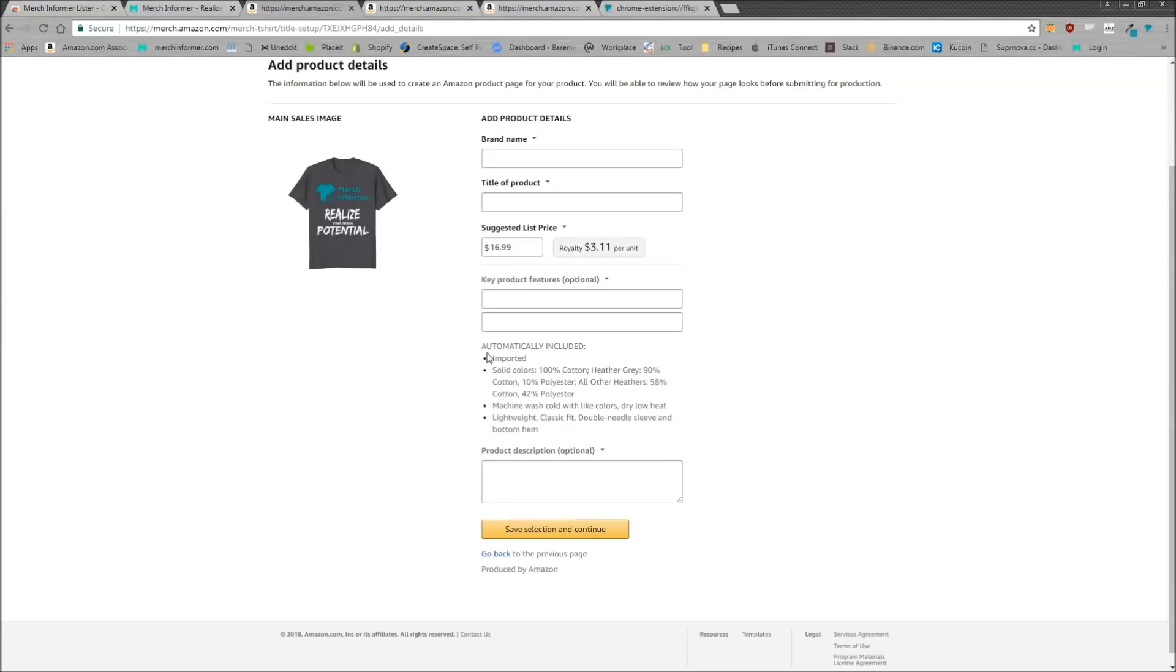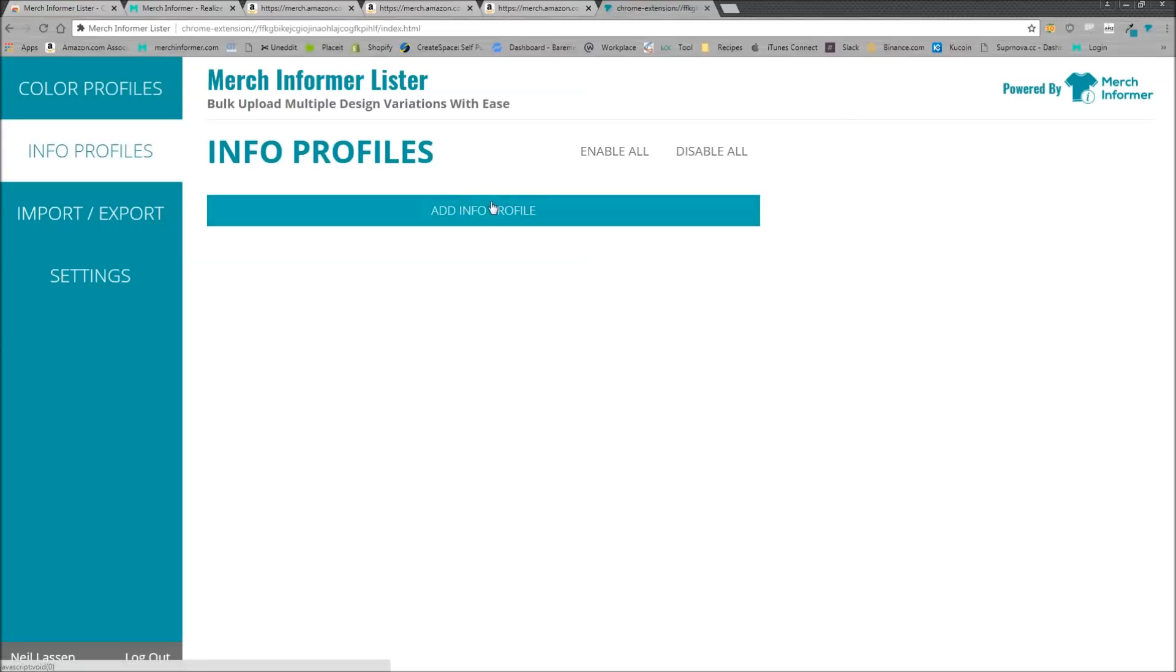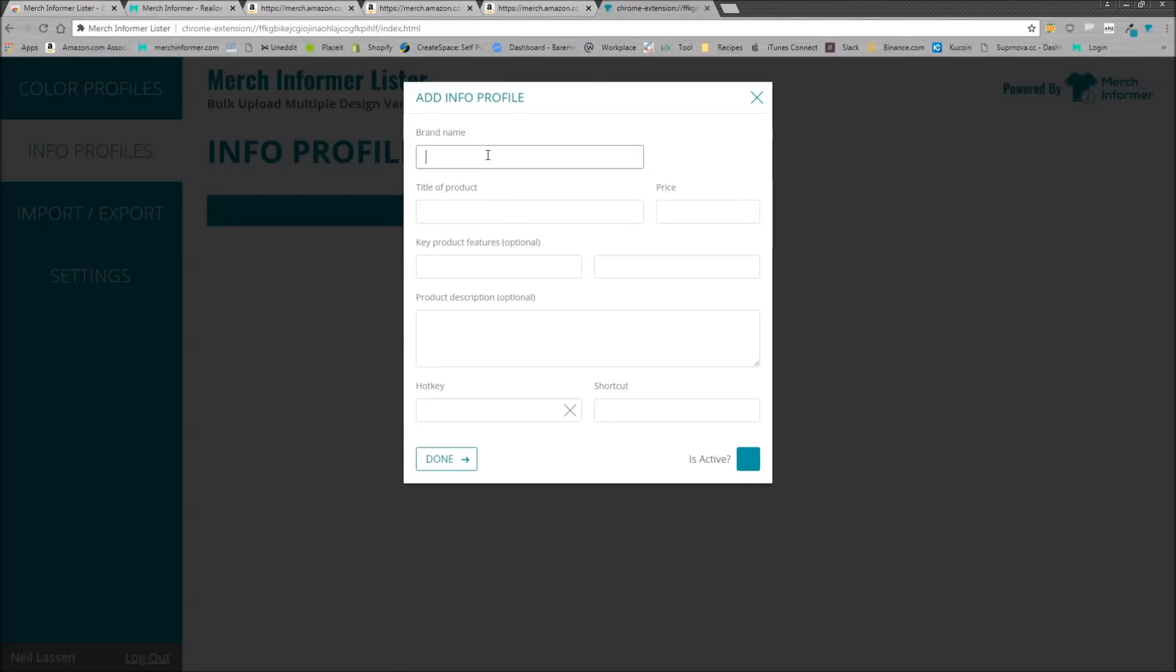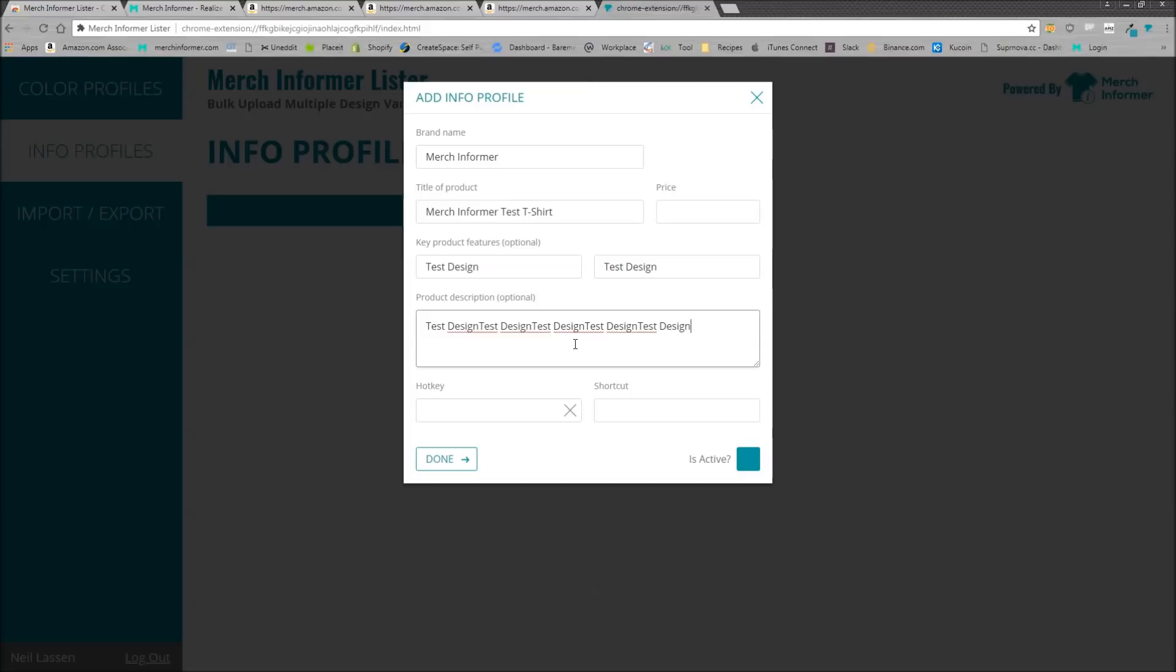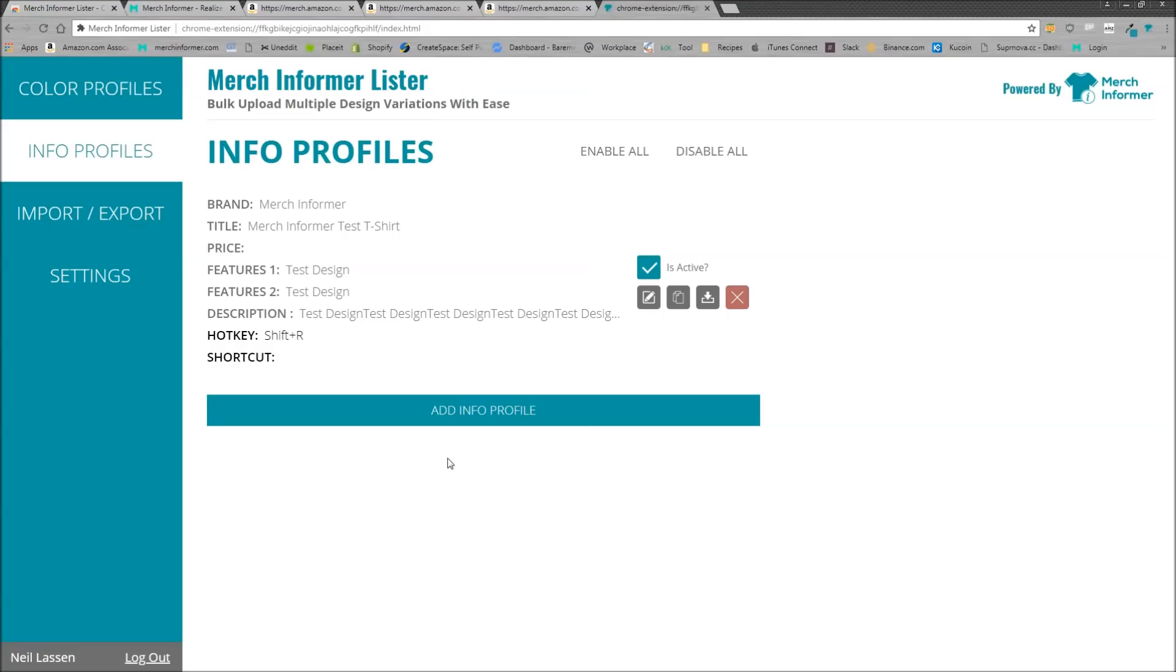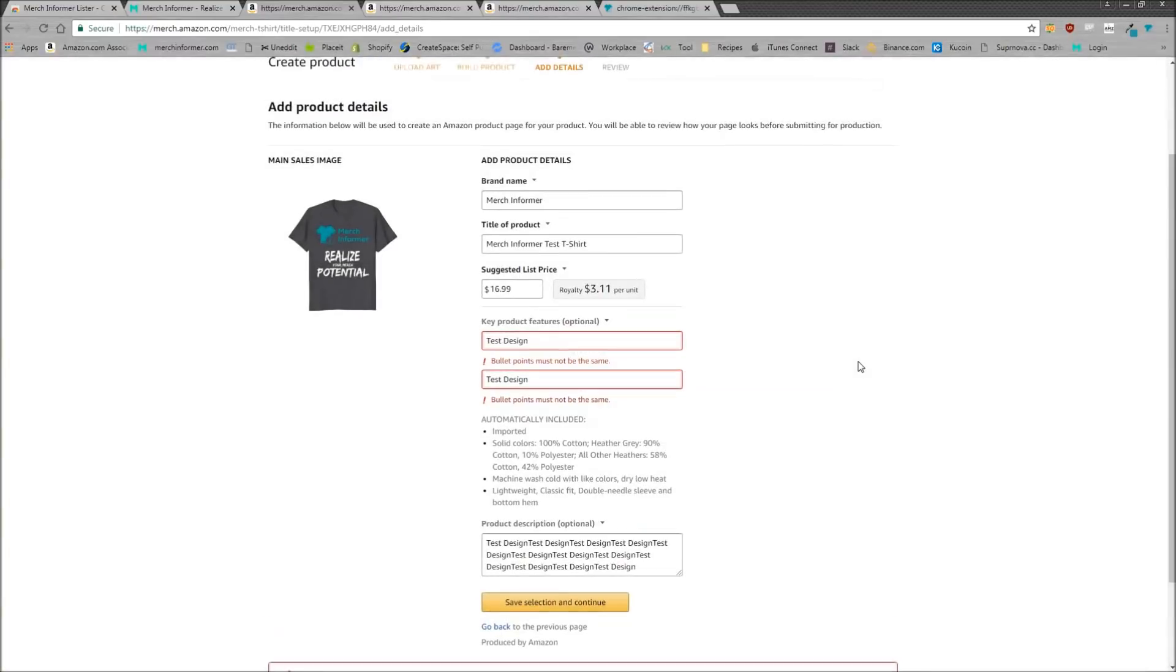Now we come to this page. We're all familiar with this page. If you are someone who likes to use the same brand name or the same key product features, maybe even the same description, you can also do that in the Merch Informer Lister. All you need to do is go to the dropdown menu here, click on info profiles, and you can set that up. So brand name, we'll just do Merch Informer, title of the product Merch Informer test T shirt. If you want to change the price, we've added that in here. We're just going to keep that blank. Test. We'll just do test design here and here. And then we'll add a bunch of text here as I'm just demonstrating this. And let's say instead of shift T, which we had in the last one, we're going to do shift R, make sure it's active and click done. And now you have this profile right here, where if you're in this page, simply click shift R and everything's instantly filled out. And all you have to do is save and continue.